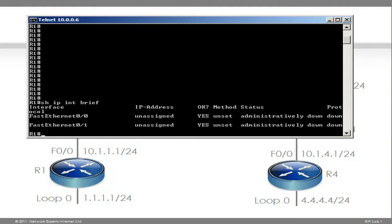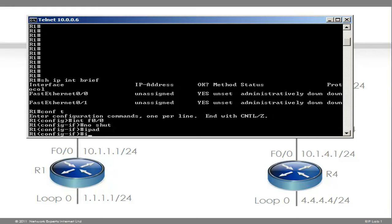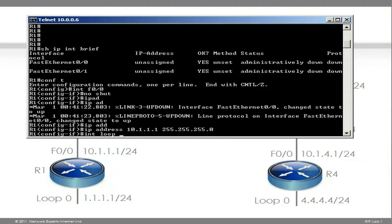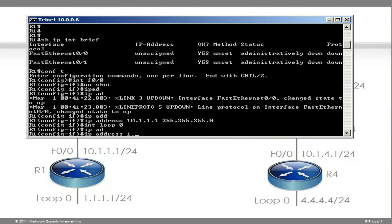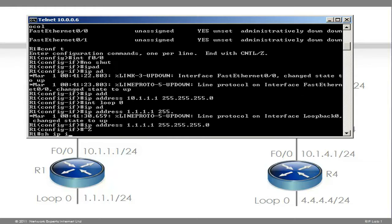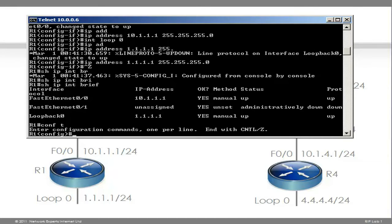On router 1, if I do the command show IP interface brief, you can see that no IP addresses have been configured. So on the Fast Ethernet interface, we'll configure the IP address 10.1.1.1 with the mask, create the loopback — which in this case is quadruple 1. That means our IP addresses are configured. To configure RIP on the router, in global configuration mode, you type the command router RIP.